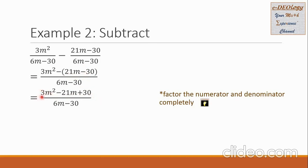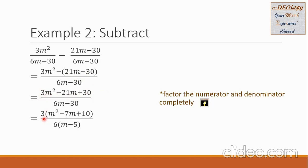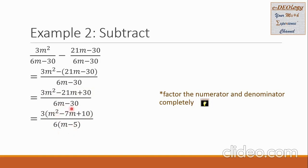We pull out the number 3 from each term of the trinomial. So 3 is now outside. The first term leaves m squared, the second term becomes negative 7m, and the third term becomes 10. In the denominator, there is a common factor of 6. We pull it out, so 6m becomes m and negative 30 becomes negative 5. But the trinomial m squared minus 7m plus 10 can still be factored.